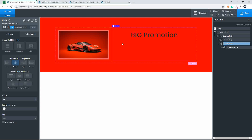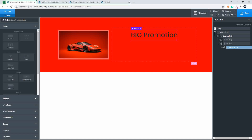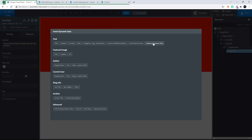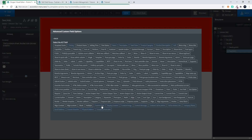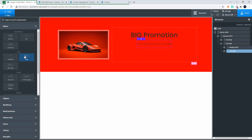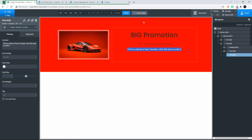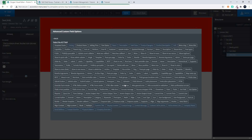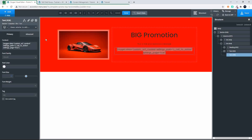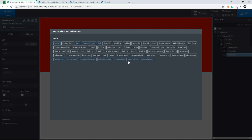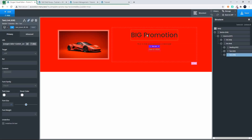We'll put everything in the middle and add the next item - some text. Select the text, insert the data, and select the content message. Then we're going to add the call to action - add a text item, select insert data, Advanced Custom Fields, and select the content for the call to action. Then I'm going to add a link to that, and the link there will be the call to action link from Advanced Custom Fields.